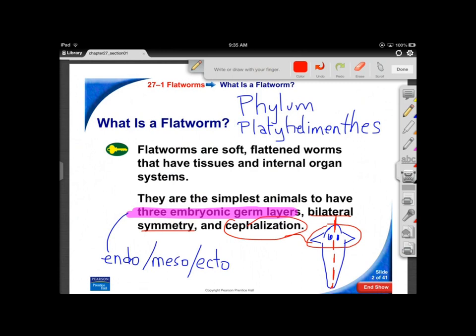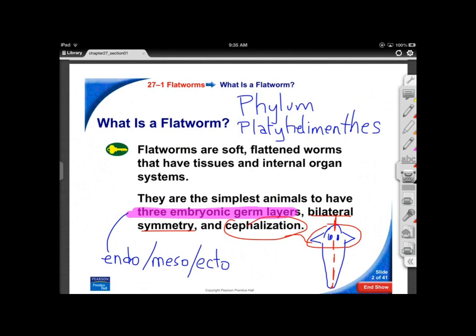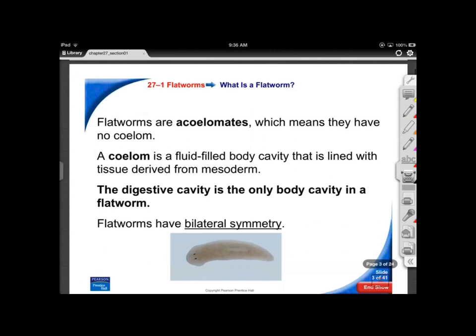Cephalization seems to be a pattern of evolution. We think if we encounter life in space, the aliens would likely have a well-developed cephalic region. It just seems to be an evolutionary pattern — a head with a brain inside and sensors around it.